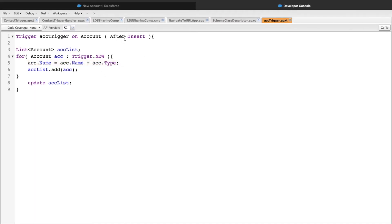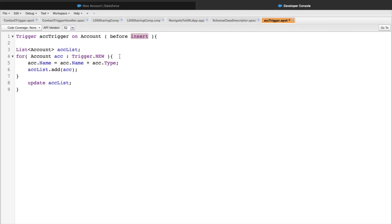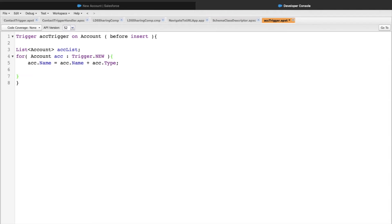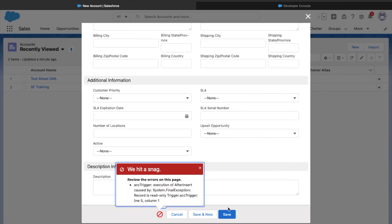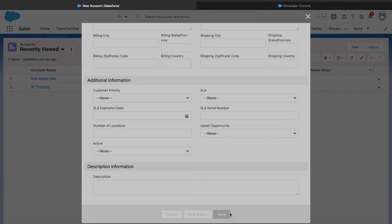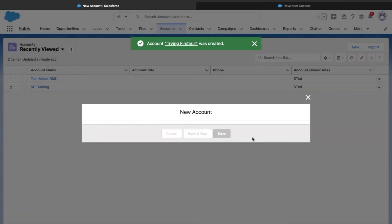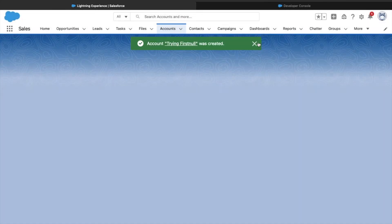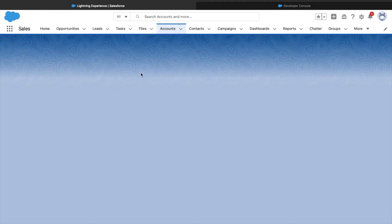To rectify this, we can use the before insert event. Since we just want to update the name with name plus type, we'll use the before insert event, loop through trigger.new, and then we don't need to actually update because the before insert event takes care of it automatically. Let's rectify this code and save it. This saves up fine. Let's go ahead and click on the Save button. Our record has successfully been saved.